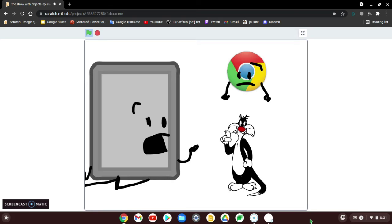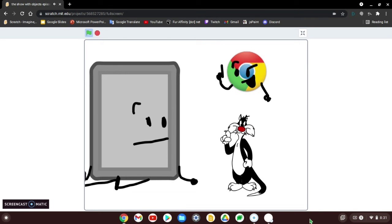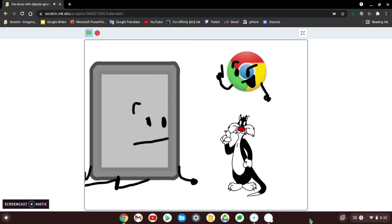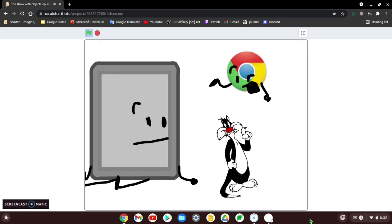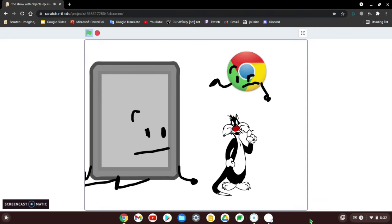What should our team name be, guys and gals? I think our team name should be called the Electronics. I'm not an electronic. I'm a cartoon character from a famous series. Looney Tunes. Well, what name do you suggest, Sylvester?